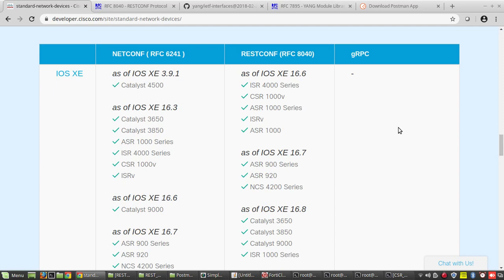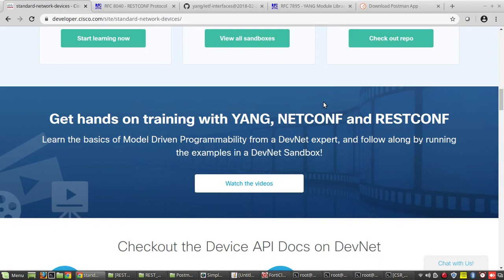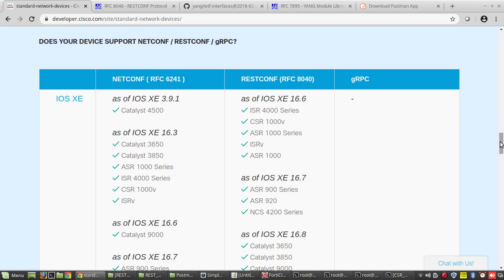Hi everyone. In this video I will be giving an overview and demonstration of how to use the RESTCONF protocol for configuring networking devices. RESTCONF is a protocol which we can use for configuring networking devices in a programmatic way. It is model-driven programming because instead of direct CLI commands we'll be using data models like YANG, XML, and JSON. We will be able to initiate these kinds of communications from Python or any other automation tools.